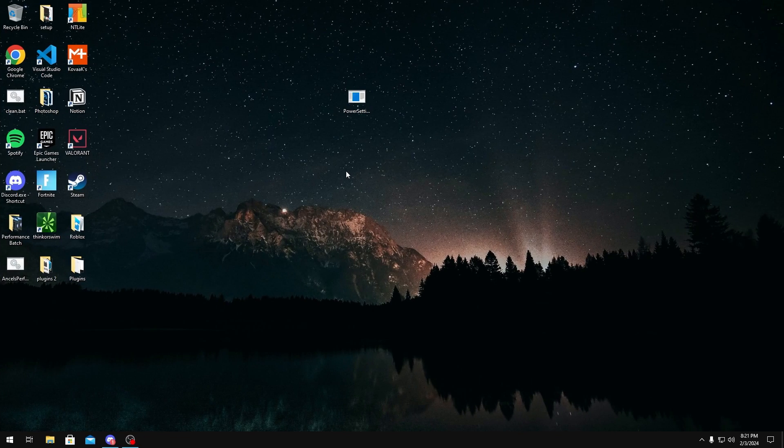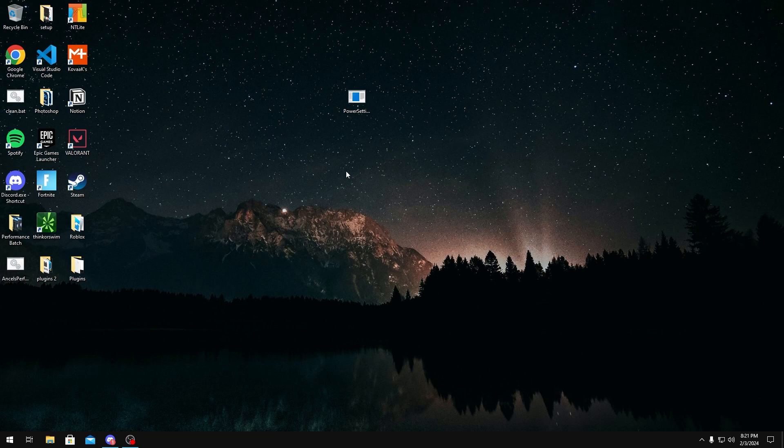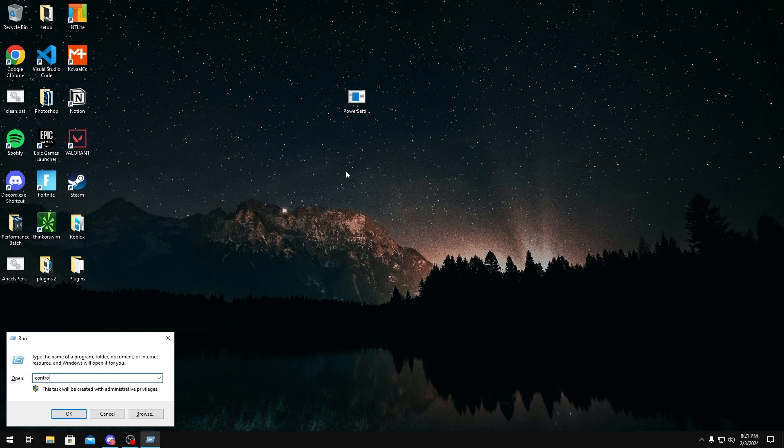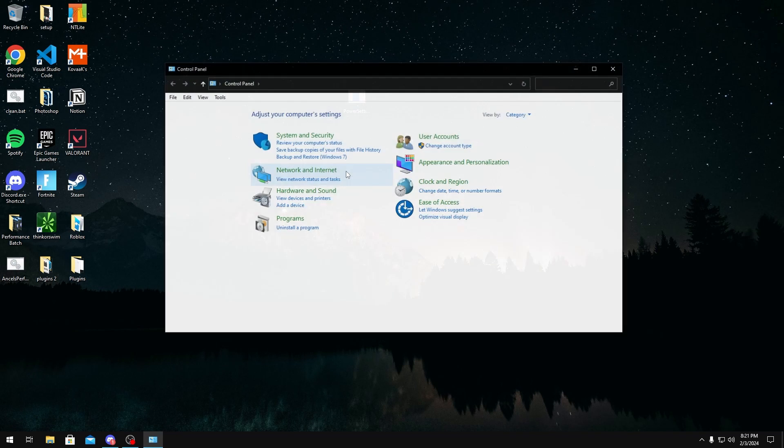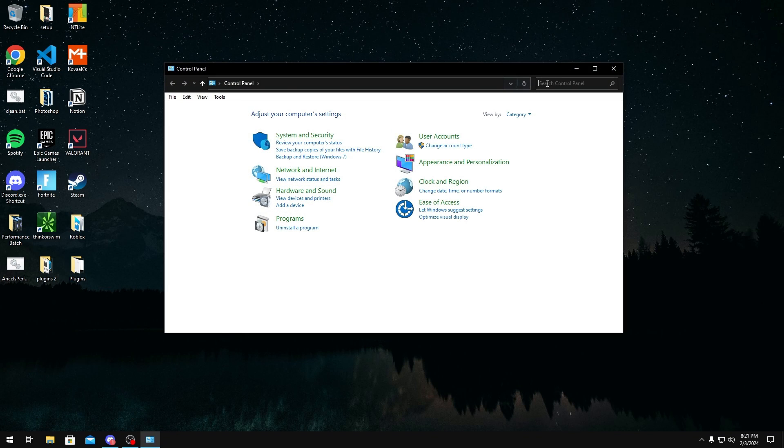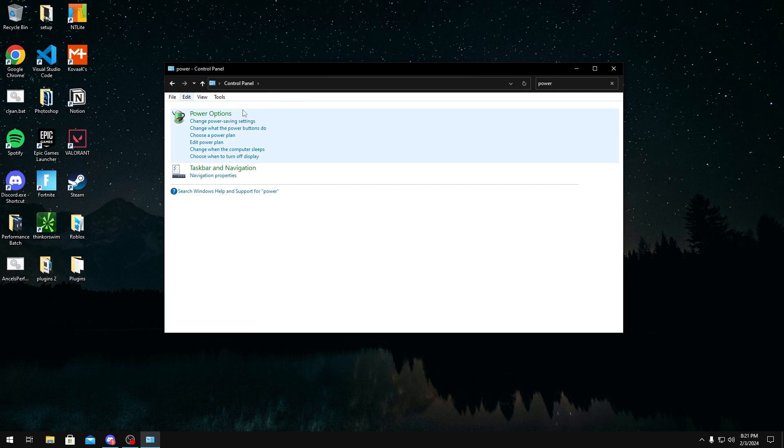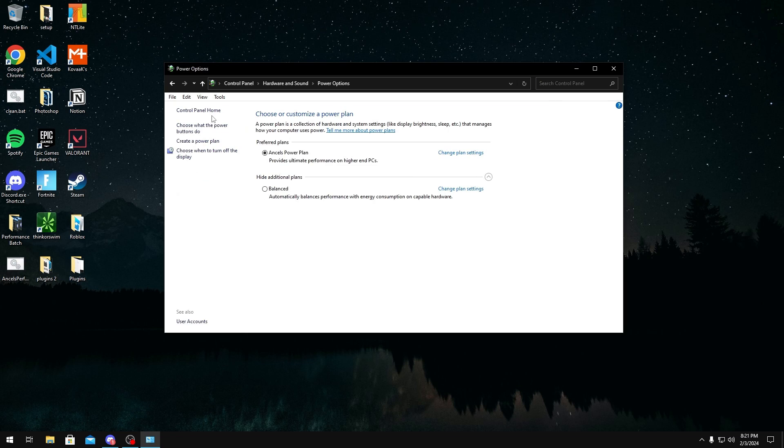Now that you have unhidden most of your power settings, we have to actually change them now. To change them, you want to press Windows key and R, then control panel. Next, once you're in control panel, you just want to search for power on the top right, and then click power options.